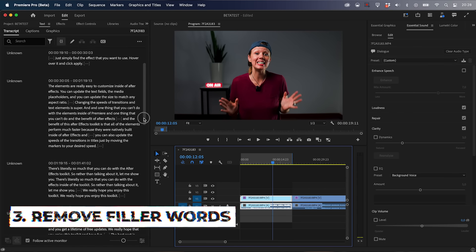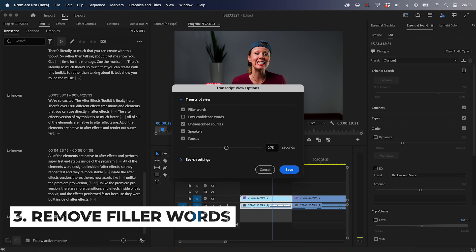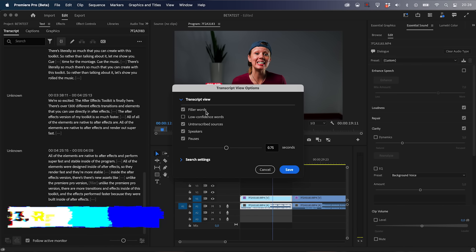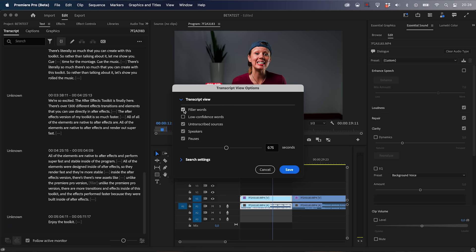Another feature currently in beta and not yet available in version 24 is filler word removal. That means it can auto-remove 'uh's and 'um's with one click. I know a lot of you are excited about that and have been using plugins to achieve it, but soon — hopefully sooner than later — it'll be inside the next Premiere Pro update.